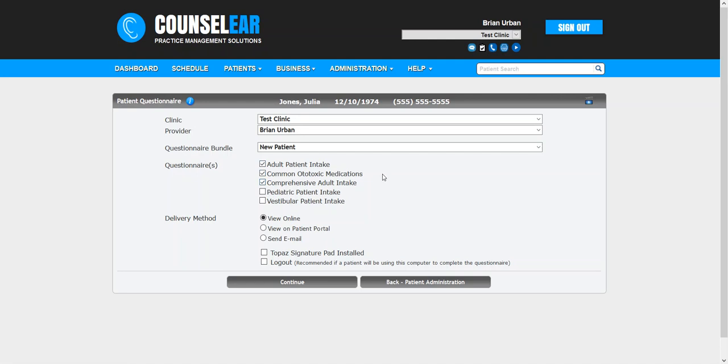Also, as I mentioned, just plain consistency, right? That we make sure that every new patient is getting the same intake forms or statements or whatever the case may be.